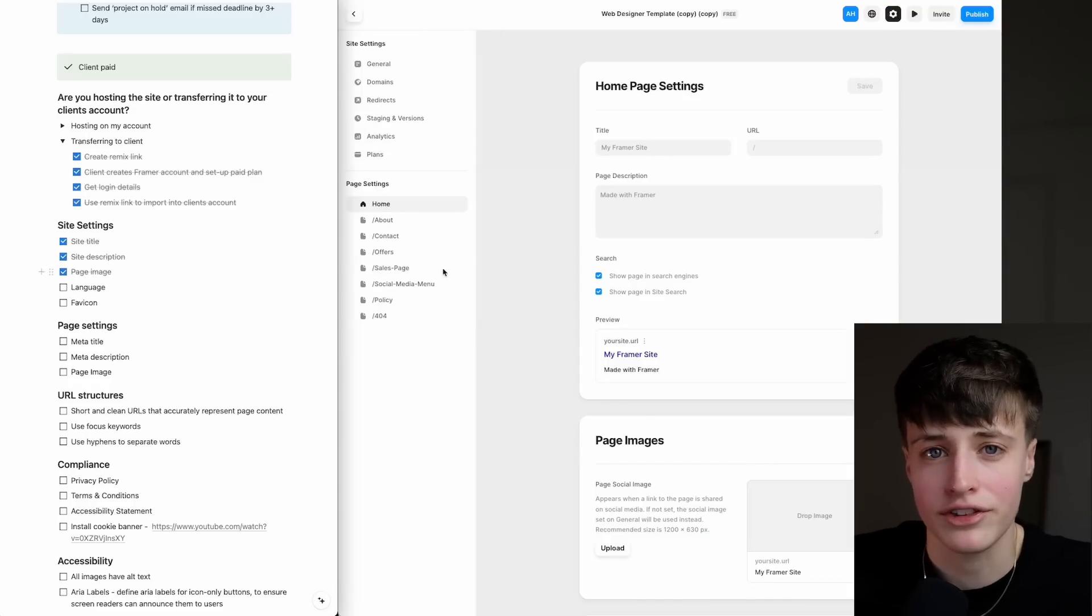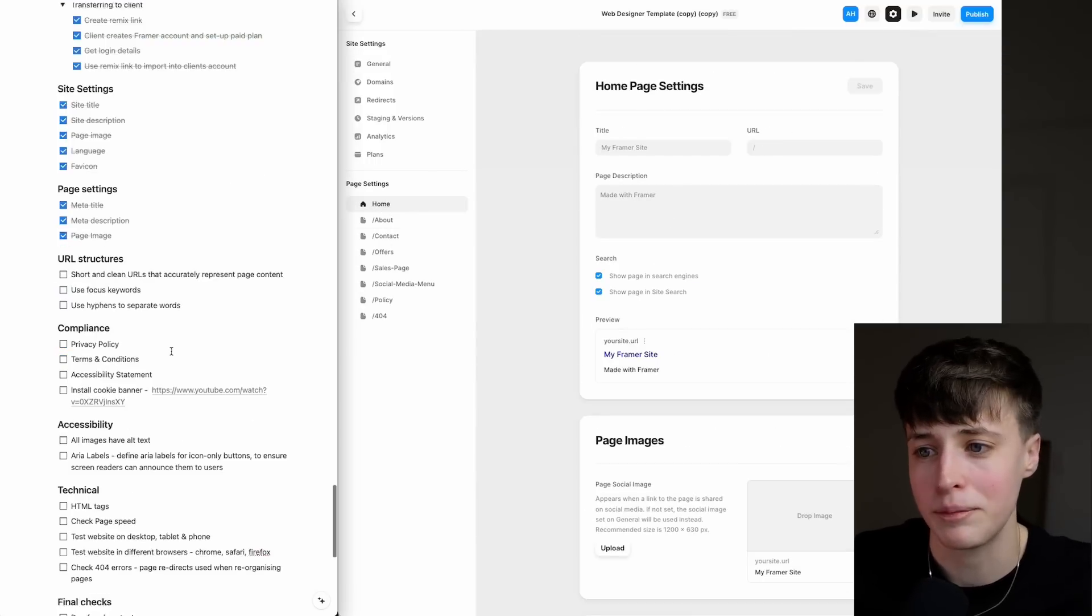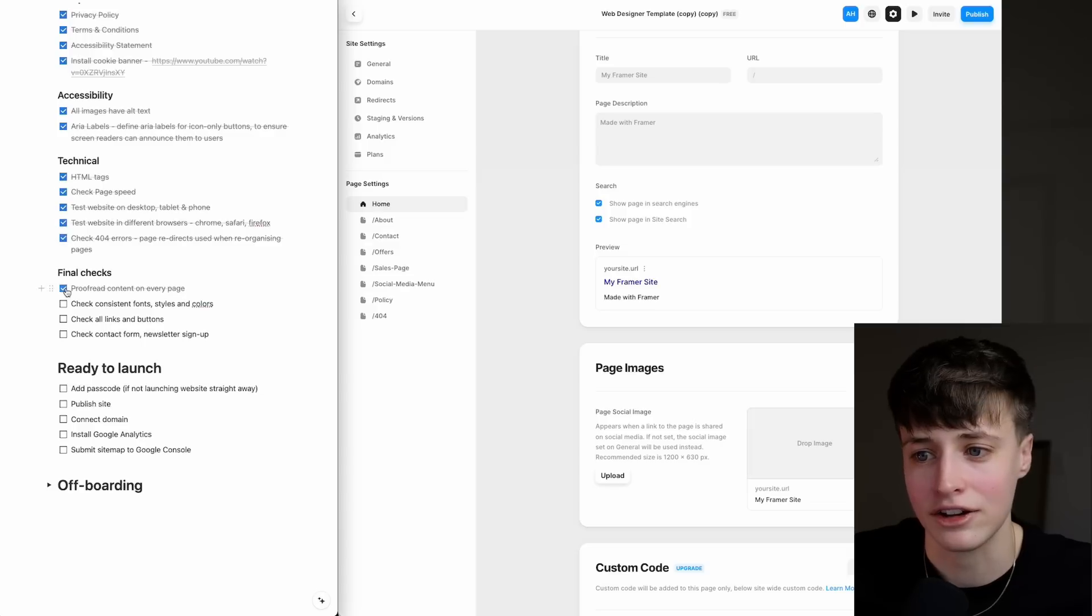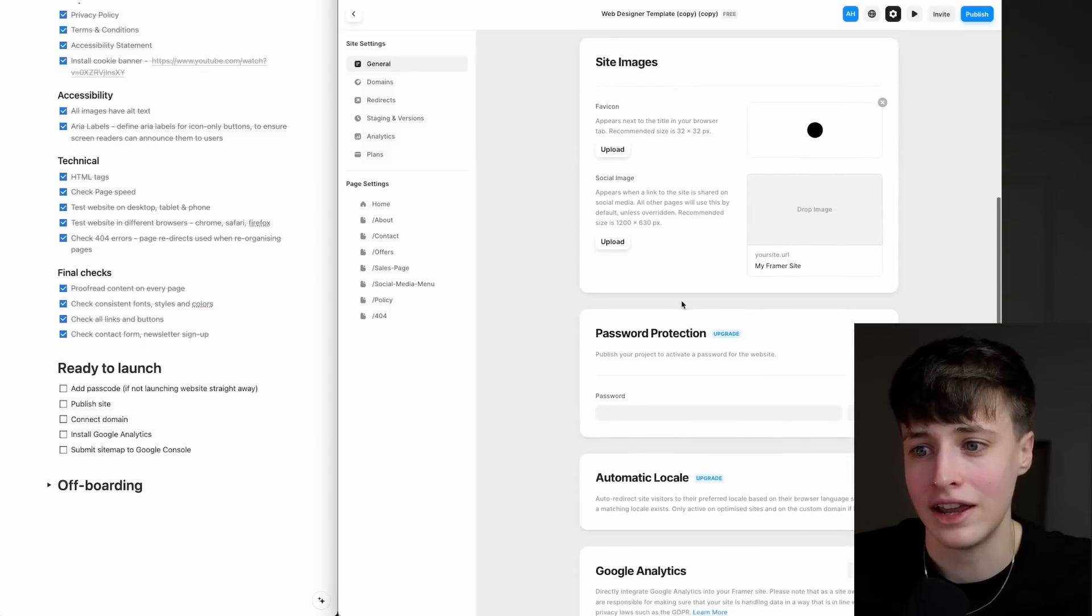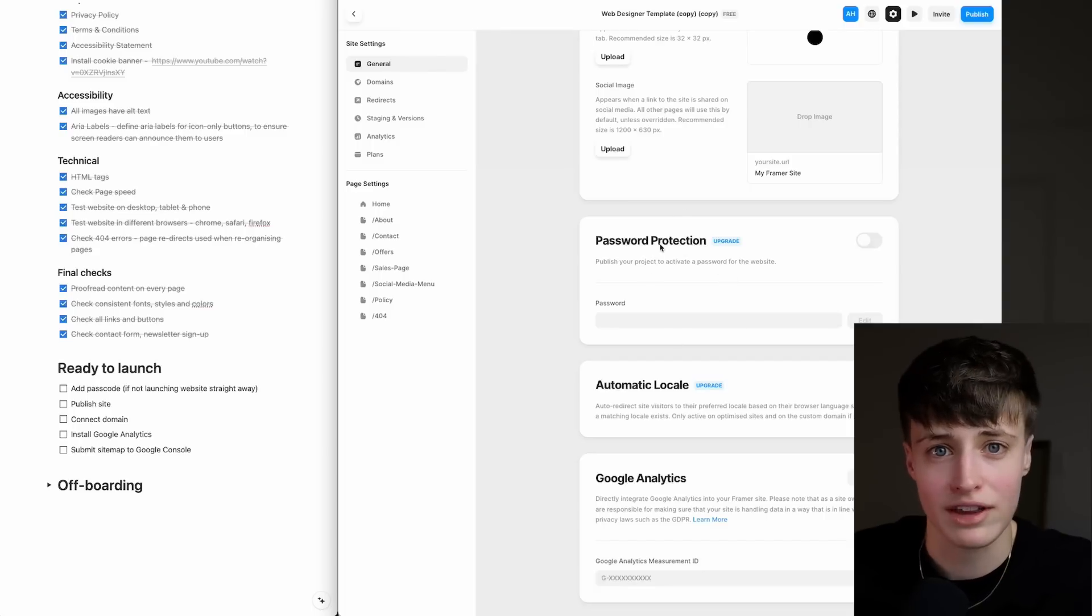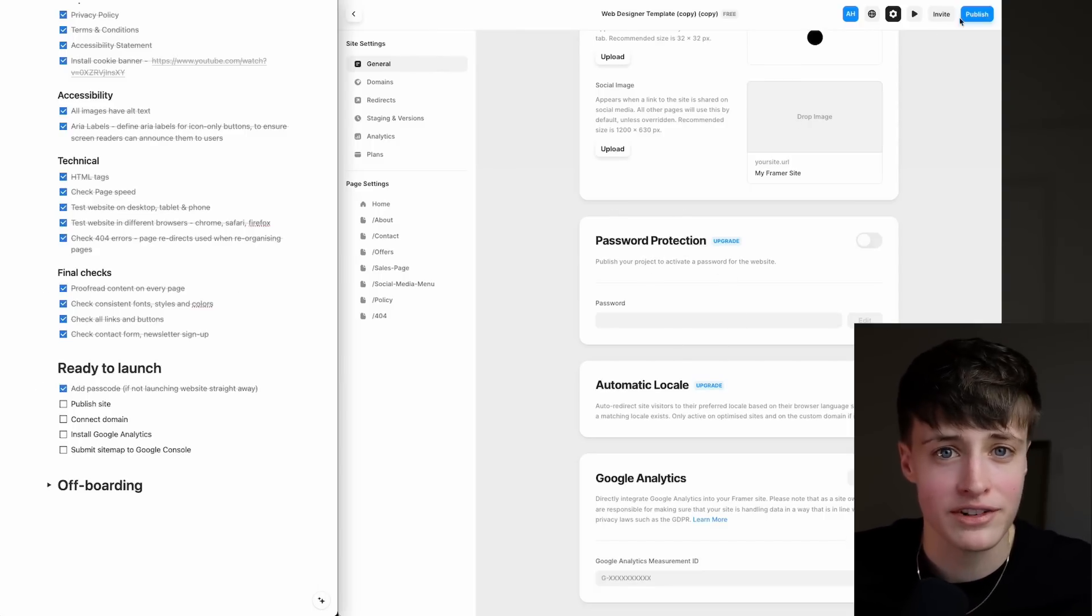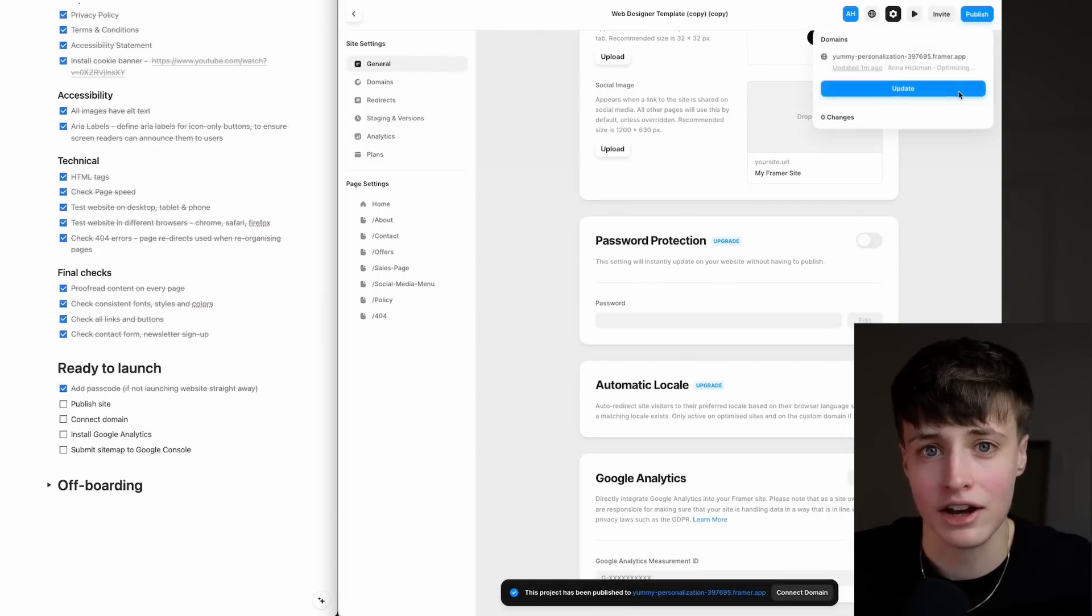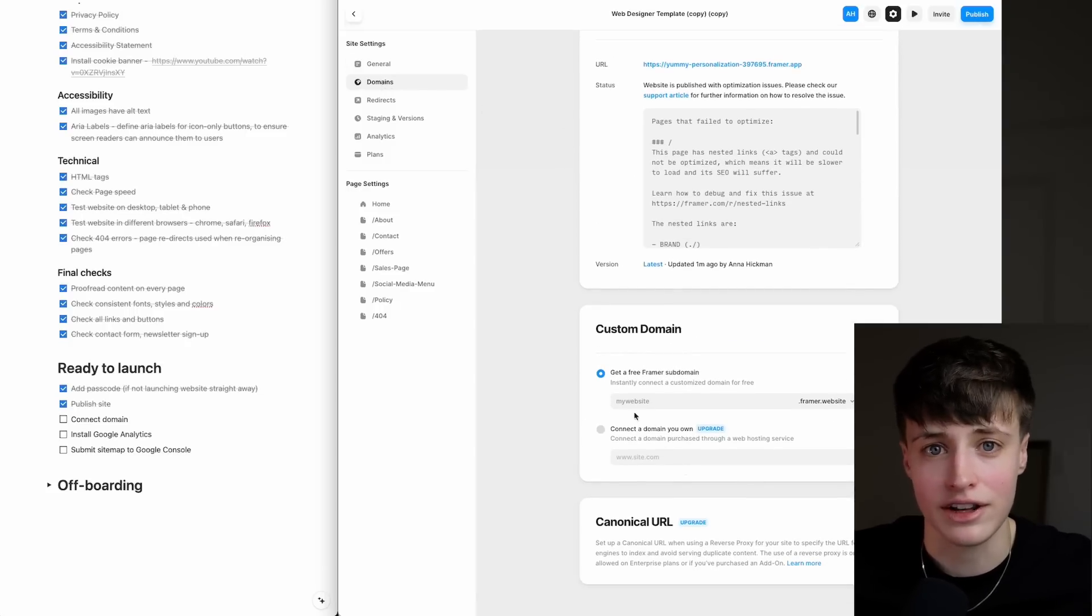Once this is done, you have your pre-launch optimization list to make your way through before you're ready to launch. You want to make sure you do this after you transfer it because some of this information does not transfer when you're using a remix link. So you have your site and page settings, URL structures, compliance and policies, accessibility checks, and technical checks. When you're done with this, if the client isn't ready to launch right away, you can add a passcode so they can just remove this when they're ready to launch. Then all you need to do is publish their site by hitting this button and connect a custom domain. It's really that easy—it's ready to go.